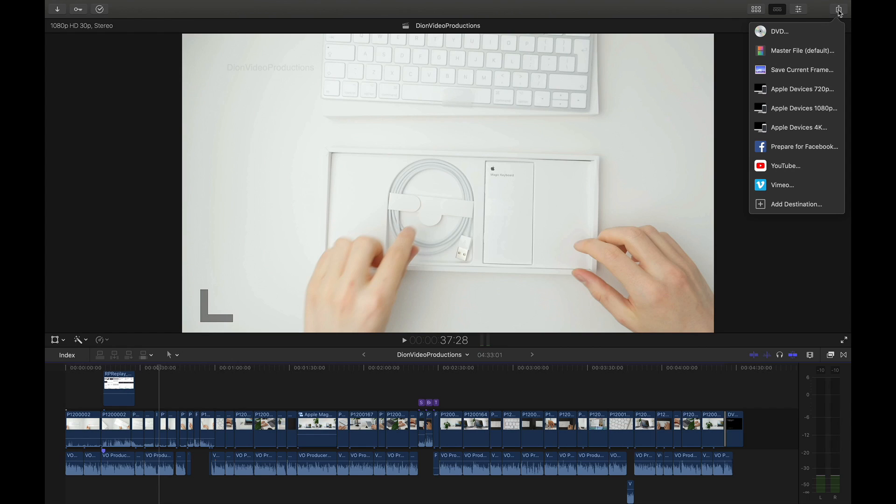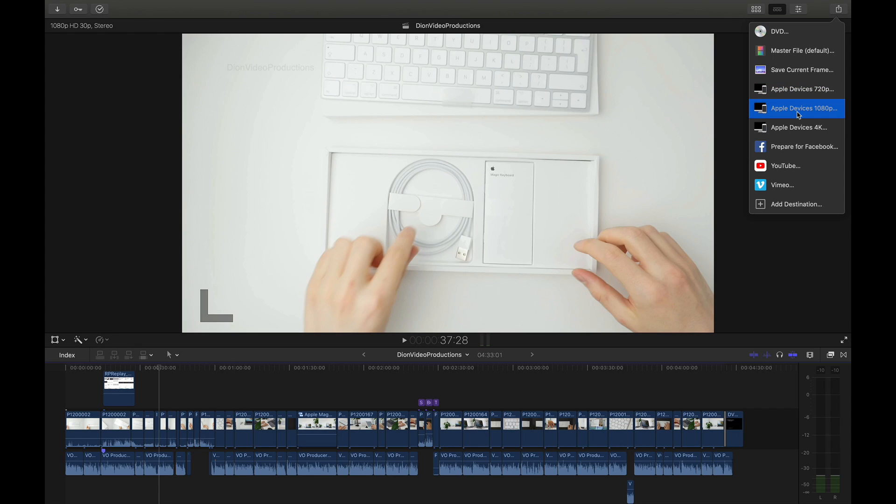We're going to go back into the same share menu and instead we're going to click on one of the Apple devices settings. This will either be Apple devices 720, 1080 or 4K. In this case since we're dealing with a 1080p project let's go ahead and click on Apple devices 1080p.